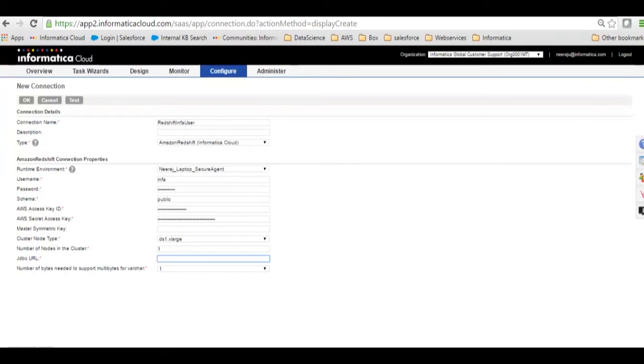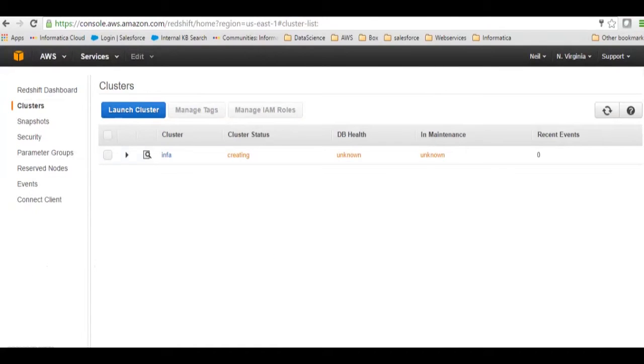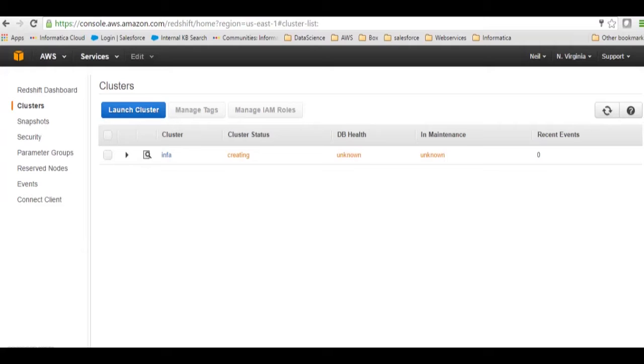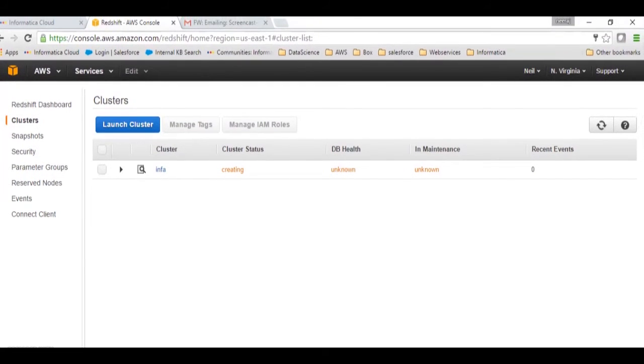The JDBC URL is the URL which you will get only when your AWS instance is launched and it's up and running. Here it says it is still trying to create, so I will just wait for some time for the instance to get created.